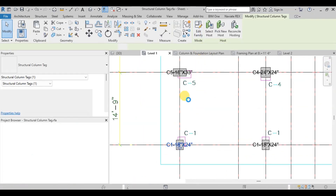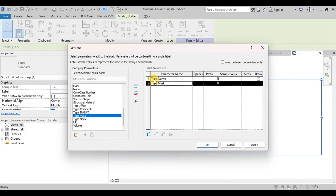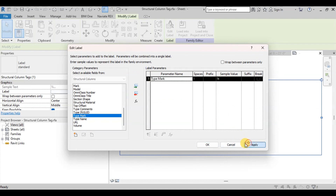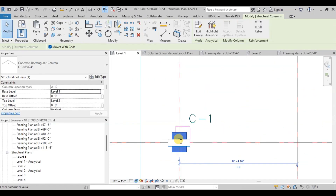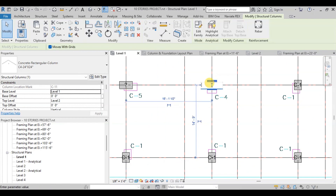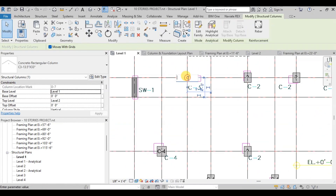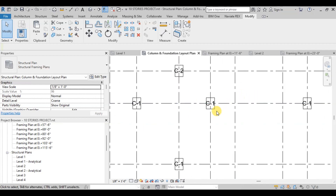Display the column tag here then select Column Tag. Now click on Edit Family. Select Label and click on Edit Label. Insert Type Mark from the list and remove Type Name. Click OK and then click on Load into Project. We will click on the question mark and type in the name C1. We will see that all columns of the same type will be marked as C1. We will insert names in the remaining columns.